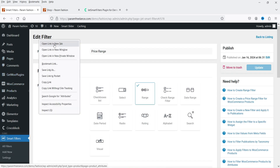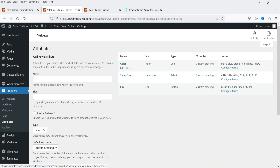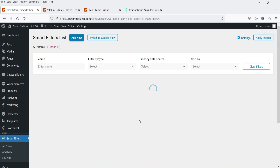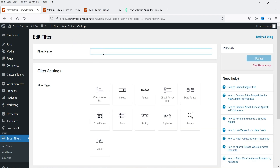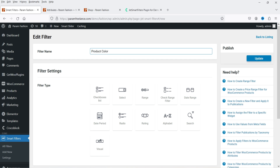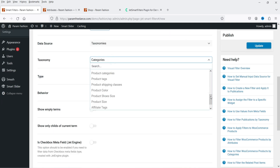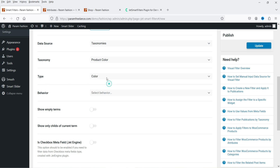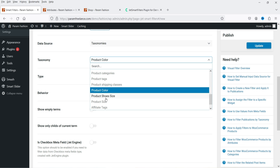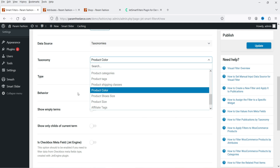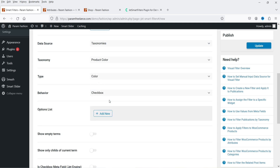Now let's go to Products > Attributes. I have created some product attributes — we have a Color attribute with the following terms: black, blue, green, red, white, and yellow. We are going to create a visual color selection filter. Go back to Smart Filters, click Add New, name it 'Product Color,' and select Visual as the filter type. Under Taxonomies, select Product Color; set the type to Color.